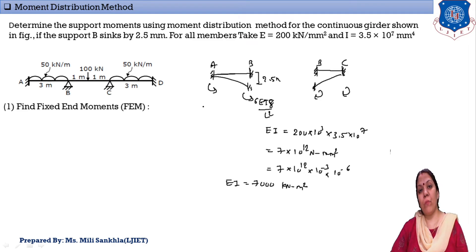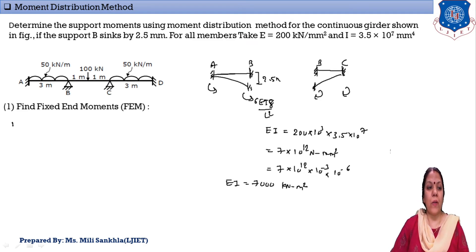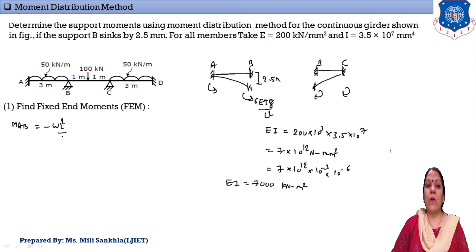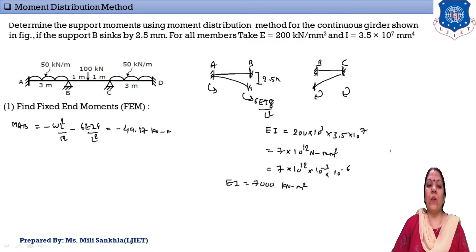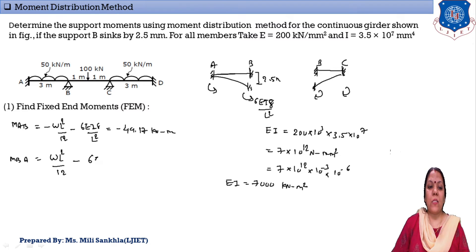Now we find the fixed end moments one by one. For moment MAB, two loads are given: UDL and settlement. The formula gives: MAB = −WL²/12 − 6EIδ/L². The answer is MAB = −49.17 kN·m. For moment MBA, it is plus WL²/12 minus 6EIδ/L², because the rotation due to UDL is clockwise.